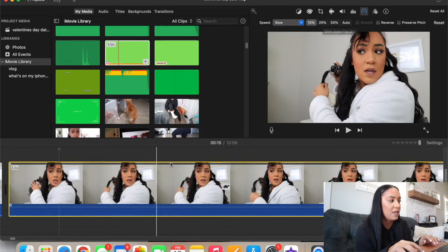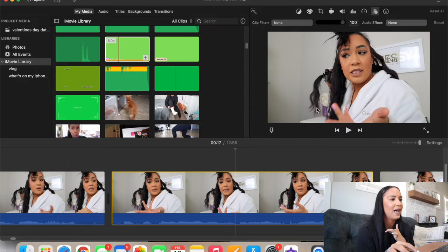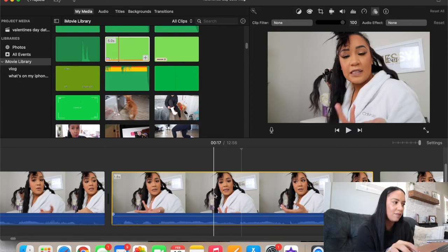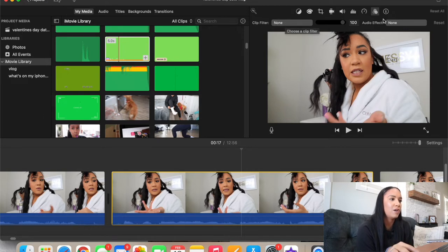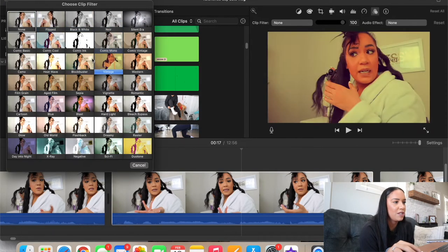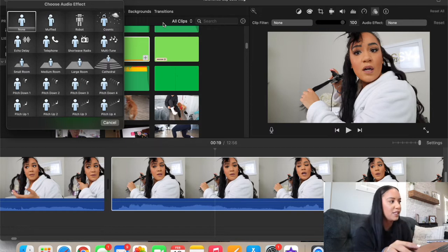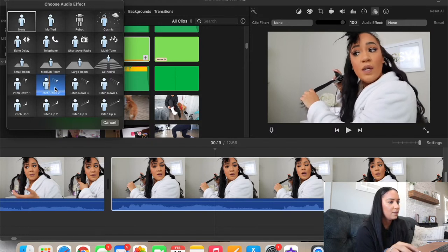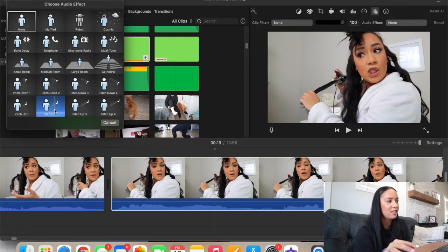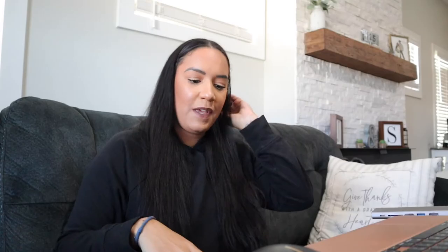You can also do many different slow motion speeds with this tool. If I wanted to add a clip filter or audio filter, I click on the clip and go to the three circles icon up here, then 'Clip Filter' — you can change between all these different filters. Or go to 'Audio Filter' to change the tone of the voice. The main ones I use are pitch down and pitch up. I mainly use this when I'm explaining a conversation and I'll use the changed tone for the other person's voice.